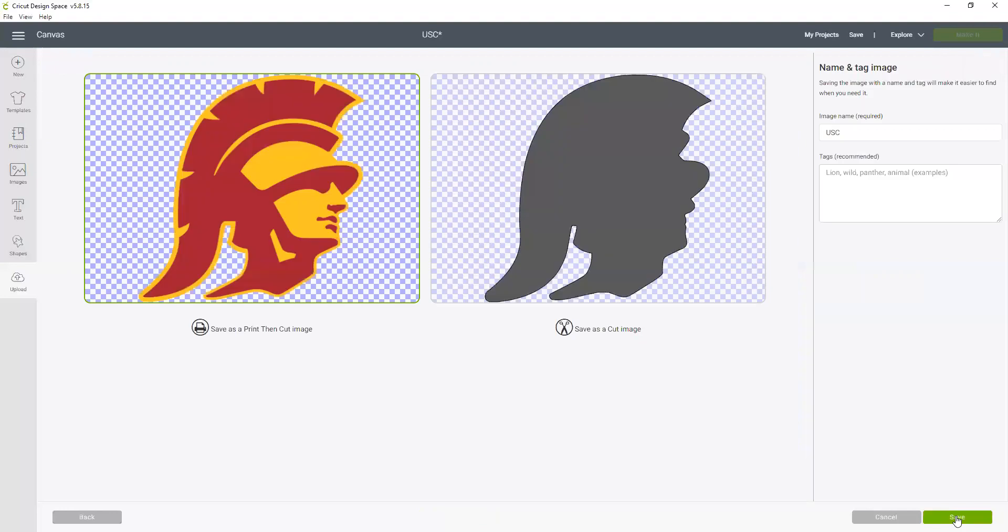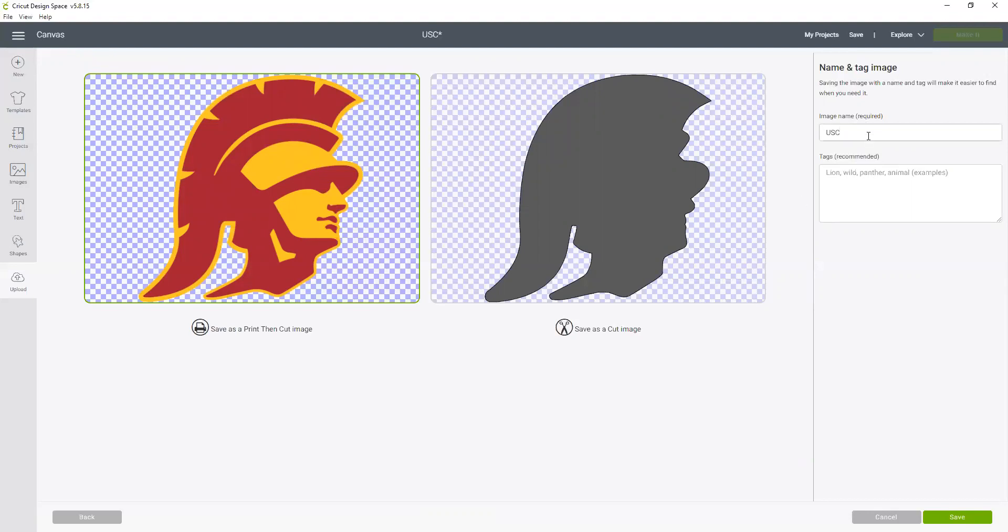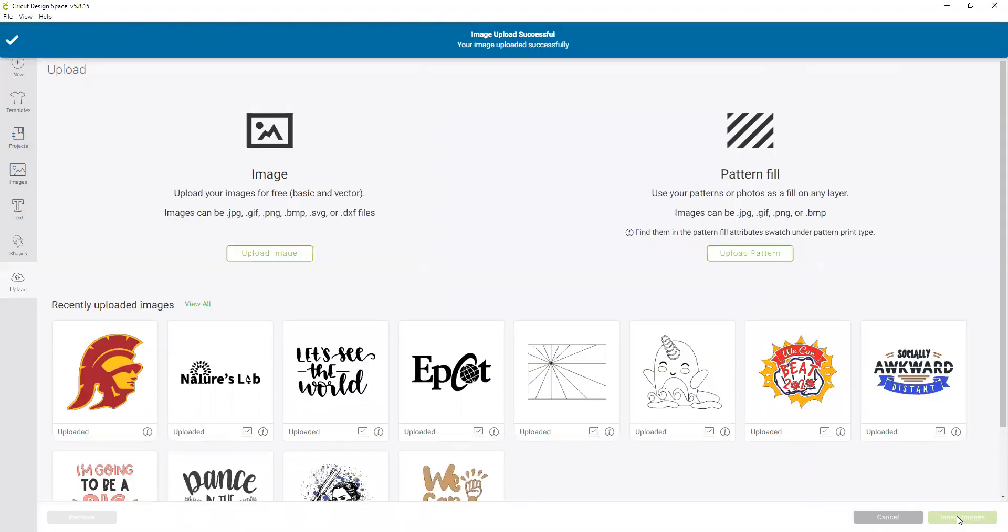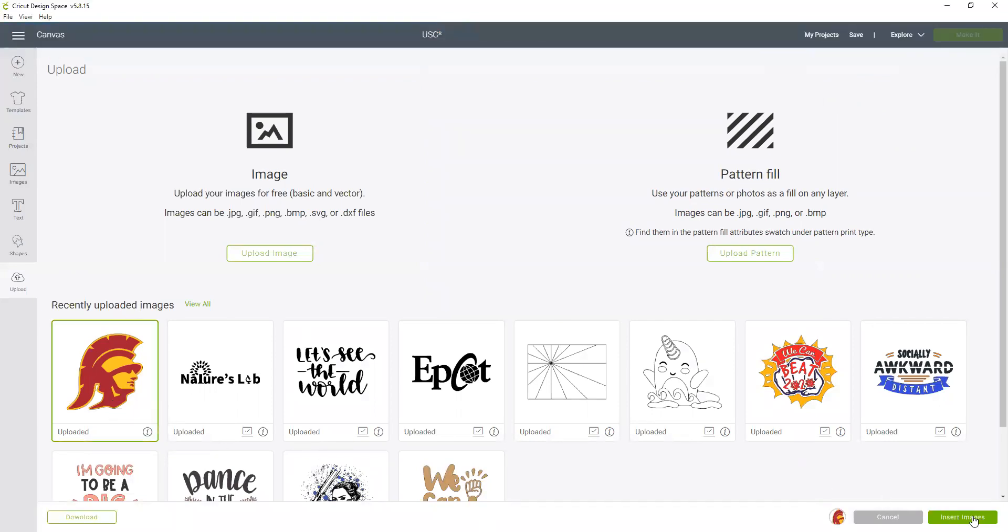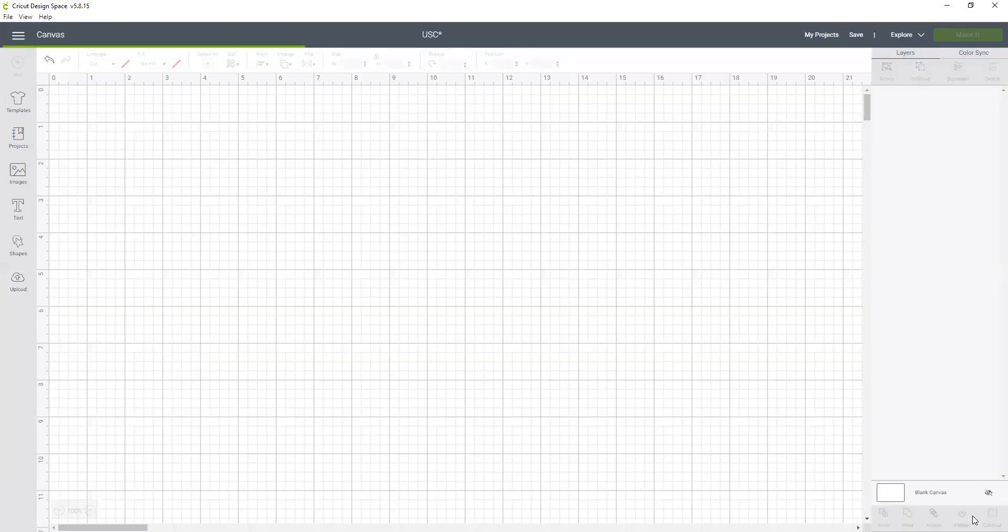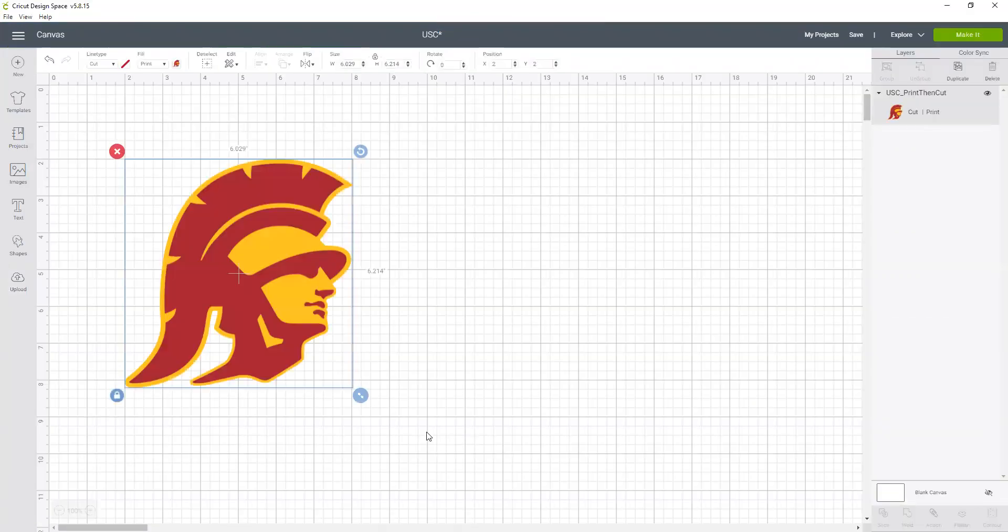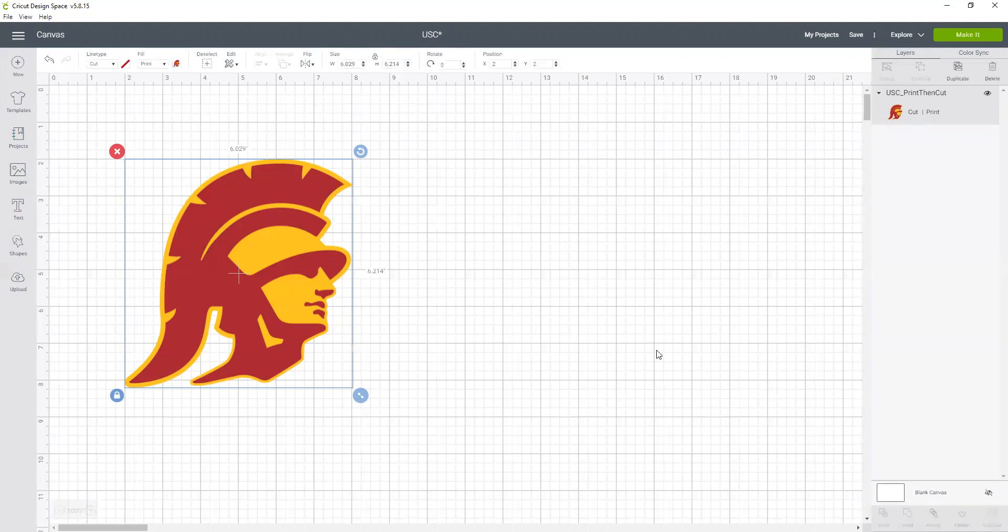But because we're doing print then cut, it's going to print out from my home printer this image, and then the Cricut is going to cut that shape. All right, let's click continue. Here, because I'm doing a print then cut, is where I select this image. It's got a little printer icon, it says save as print then cut image. So I am going to name this USC and print then cut so that I remember the difference, and now I'm going to save. And now it's right here in my recently uploaded.